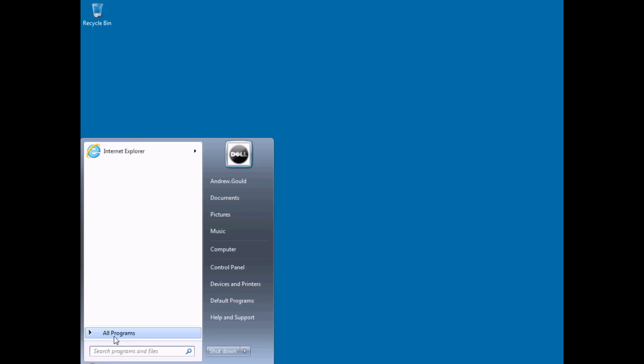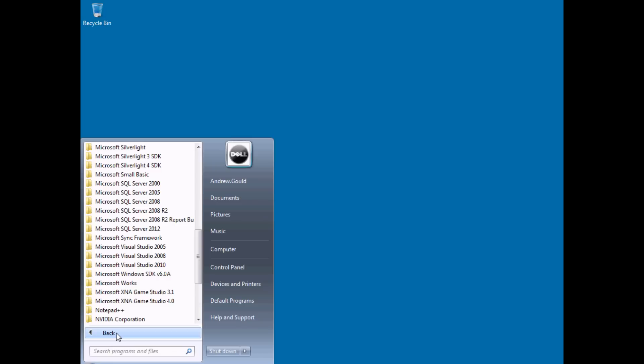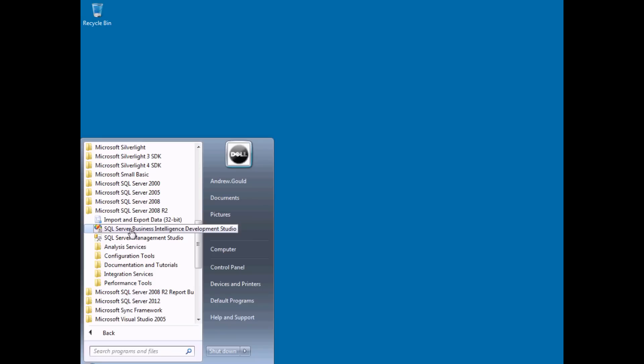To get started with a report project you first need to open up the relevant application, and that's entirely dependent on which version of the software you have installed. Head down to the Start menu first of all, and then All Programs. I've actually got several versions of SQL Server installed on this machine. You can see SQL Server 2008 R2 — if you have this version installed then the option you're looking for is SQL Server Business Intelligence Development Studio.